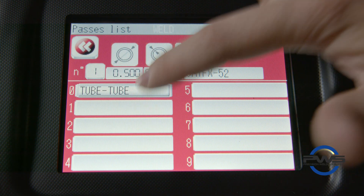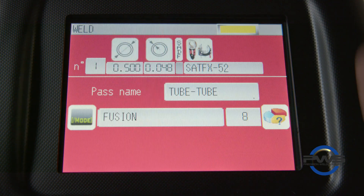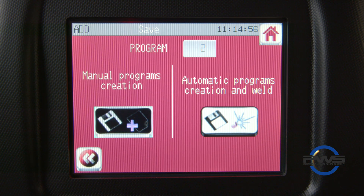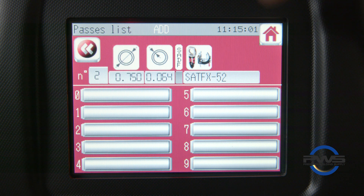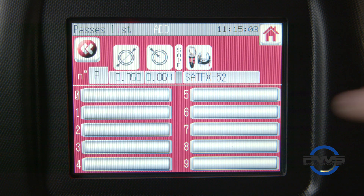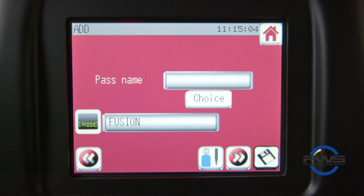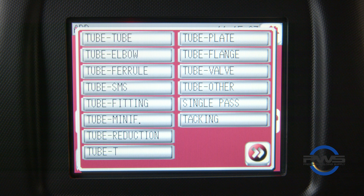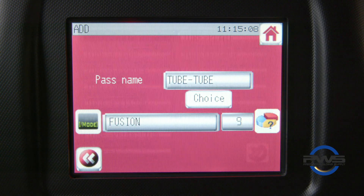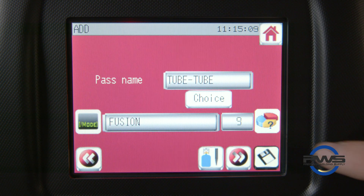You will need to select the procedure to enter into the weld menu. If you choose to manually create your program, then you will be brought to the pass list screen with all blank text boxes. You will have the option to choose which box you would like to create your new program in. Once you select a text box, you will be given the option to give your newly created pass a name.